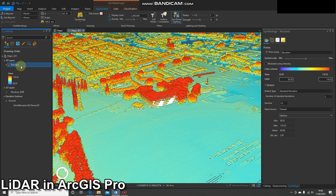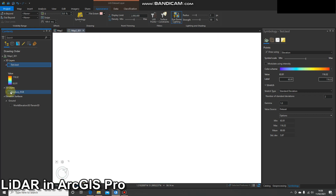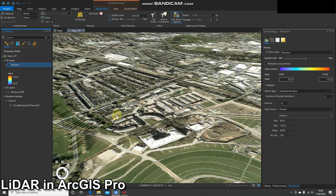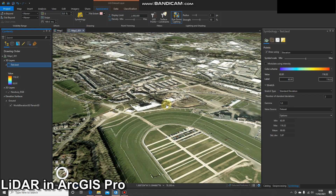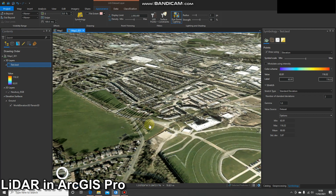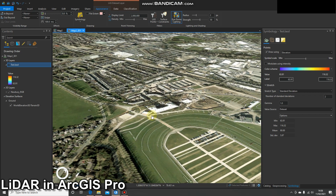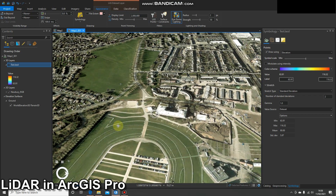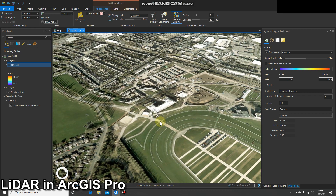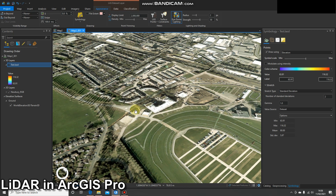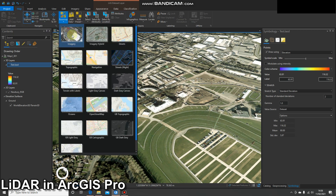That will mean we can visualize that LiDAR data as if it were imagery. I'll show you what I mean now. The first thing we're going to do is select our LAS dataset. I'm using 20 centimeter imagery downloaded from the DEFRA website if you're in the UK, but you can use pretty much any imagery.